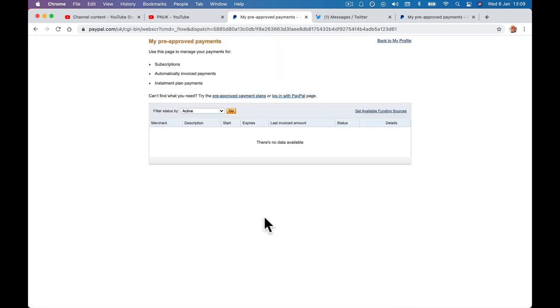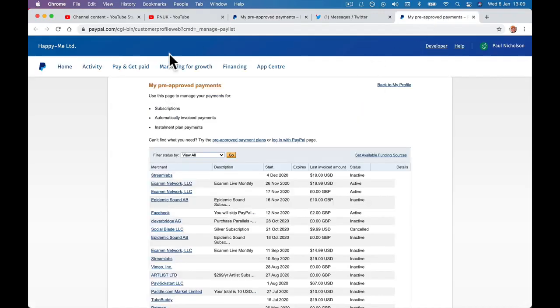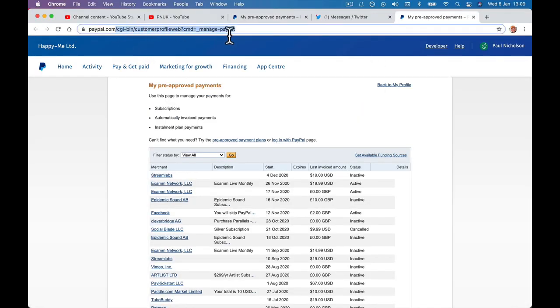So that's how to clear them out. Obviously be careful what you're cancelling, but it just helps you manage your PayPal account. So if you go to this link, I'll put it in the description. If you just click on that link, it should take you to your PayPal account.